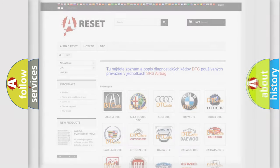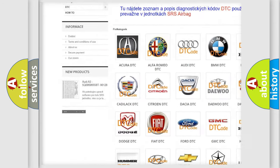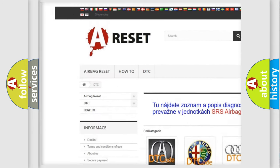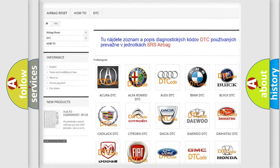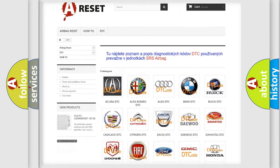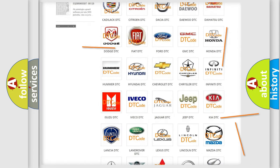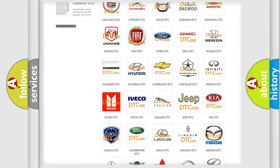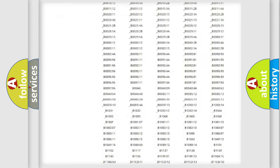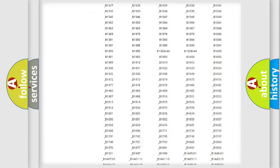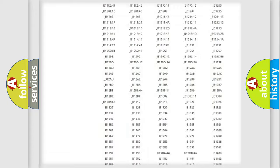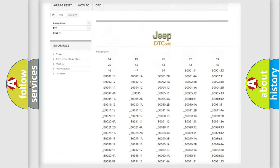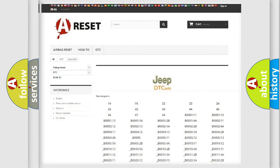Our website airbagreset.sk produces useful videos for you. You do not have to go through the OBD2 protocol anymore to know how to troubleshoot any car breakdown. You will find all the diagnostic codes that can be diagnosed in Jeep vehicles, and many other useful things.